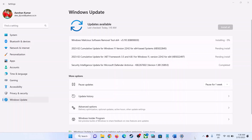Hello guys, welcome to my channel. Today in this video I'm going to show you how to fix when you're unable to install the update KB5022845 on your Windows 11 computer. If you are unable to install this update, please follow the steps shown in this video.